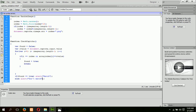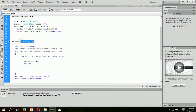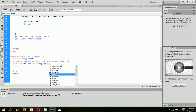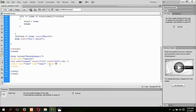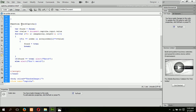Now I am going to call this JavaScript function from the onBlur event of the text box.